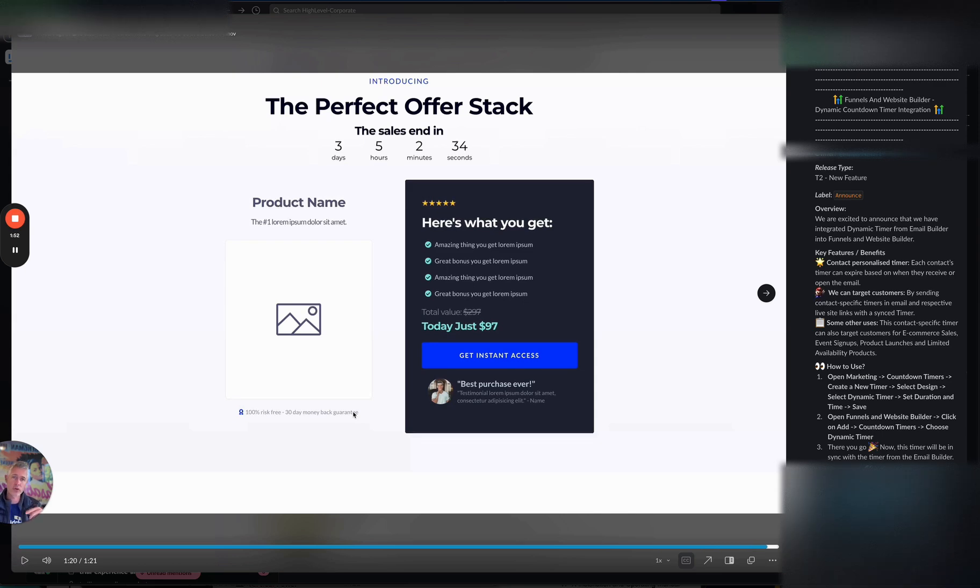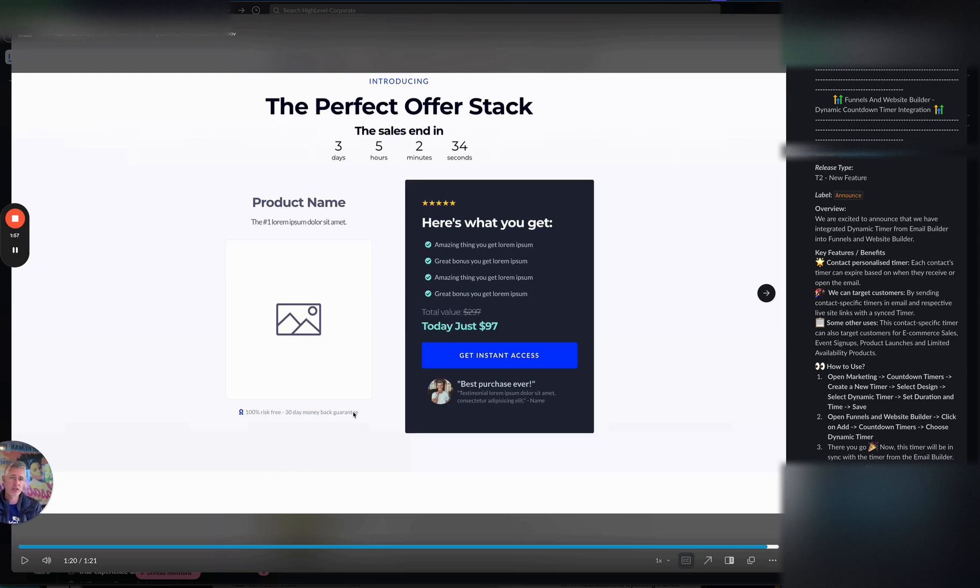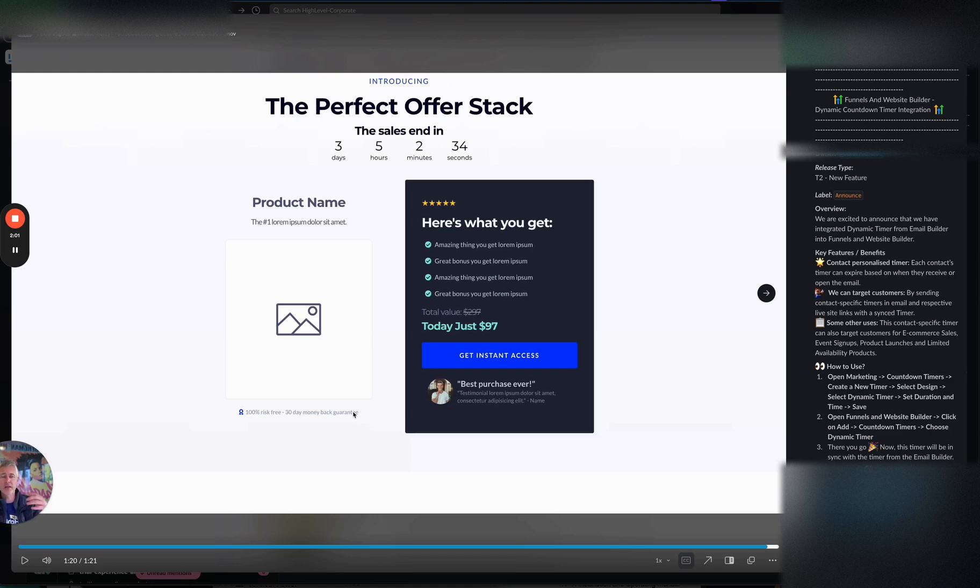Now, normally the way this works, right, is this will all be based on things like maybe I get an email with it in it and I start, and maybe that's when it's triggered and I click on the email and then I go to the website and then I see the site and the email and the timer in the email and the timer, the website now match.